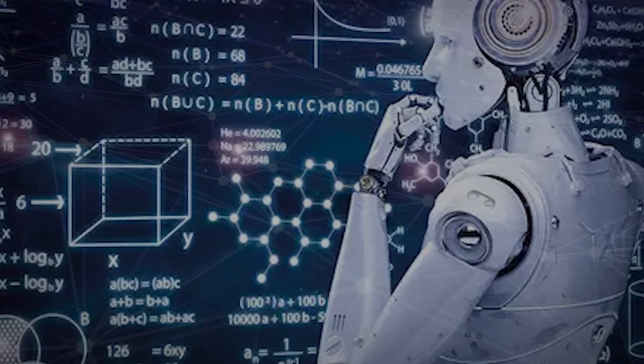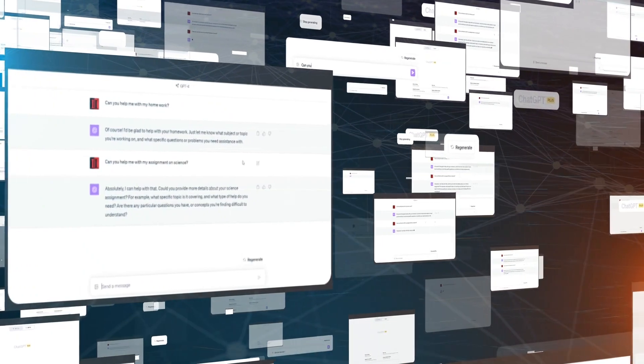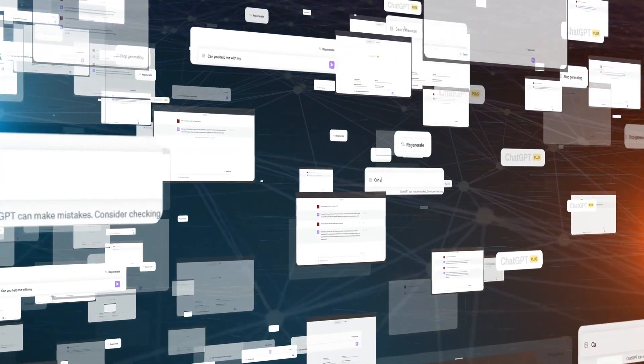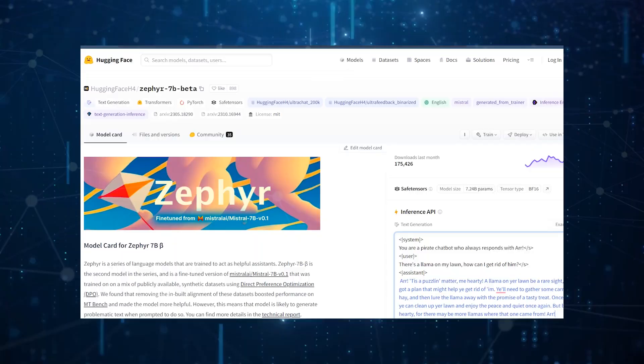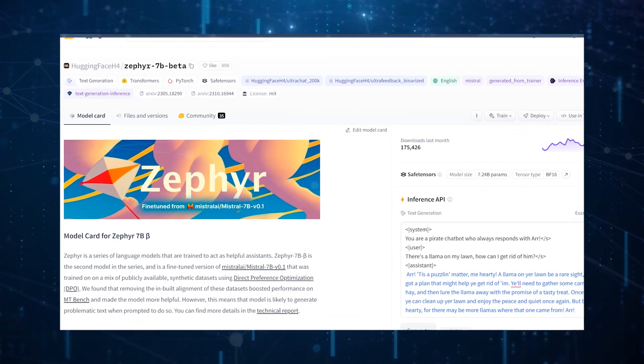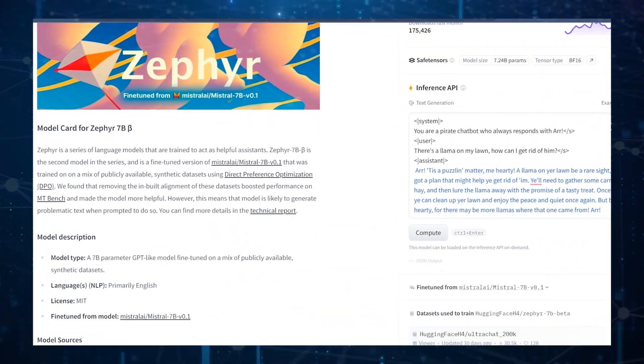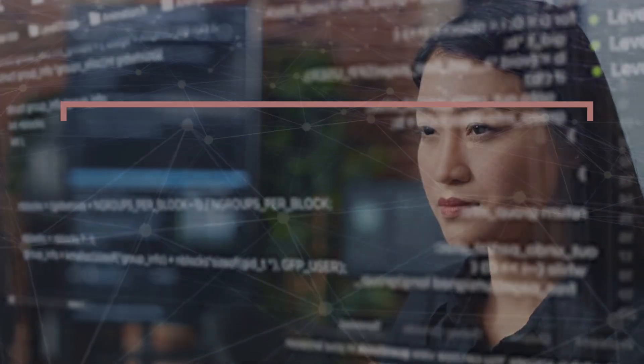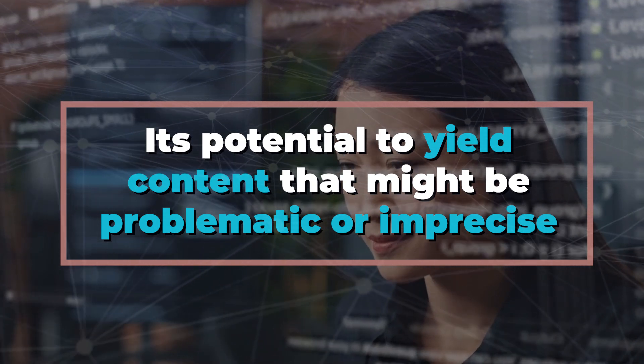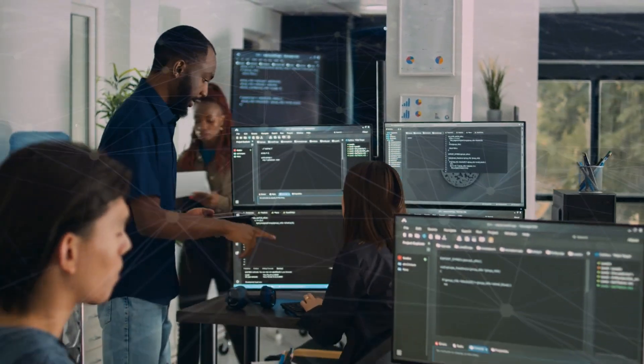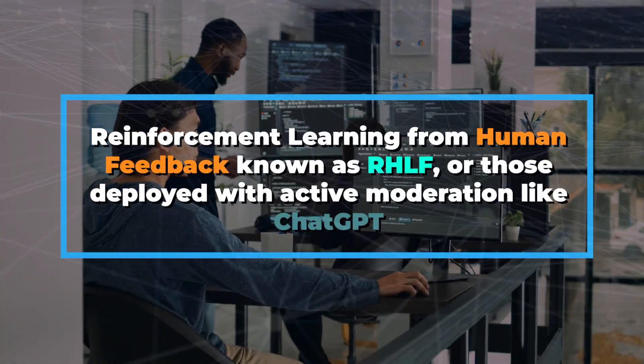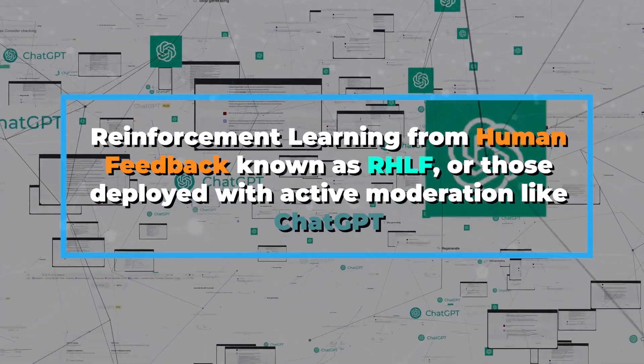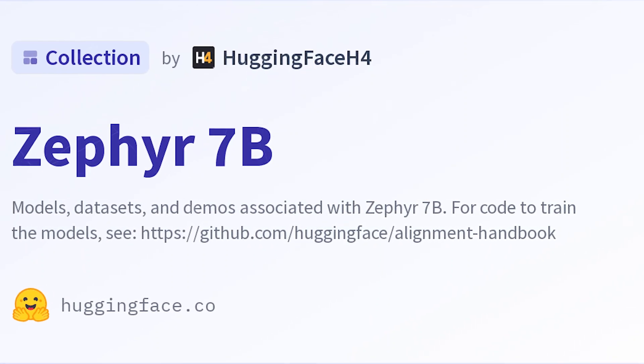In exploring the capabilities of Zephyr 7b, a series of language models trained to assist and facilitate various tasks, it's essential to acknowledge certain constraints inherent in its design and function. While Zephyr 7b is indeed a sophisticated tool, its limitations are important to recognize for those who utilize it. One notable boundary of Zephyr 7b is its potential to yield content that might be problematic or imprecise. Unlike some models that are fine-tuned with human feedback and reinforcement learning, such as reinforcement learning from human feedback known as RLHF or those deployed with active moderation like ChatGPT, Zephyr 7b lacks these advanced alignment techniques.